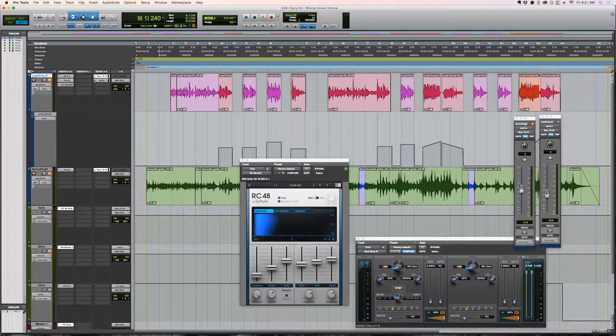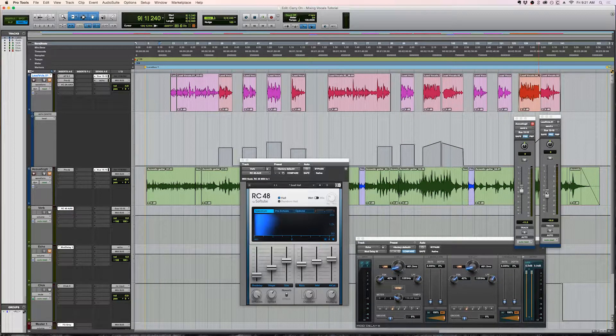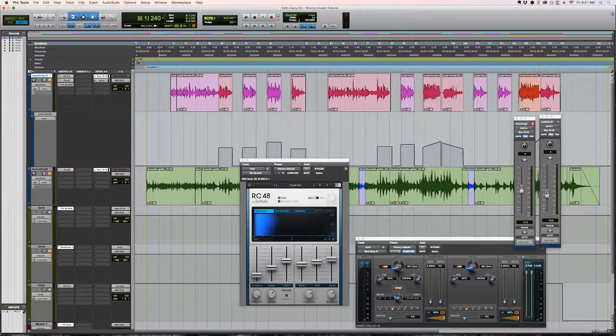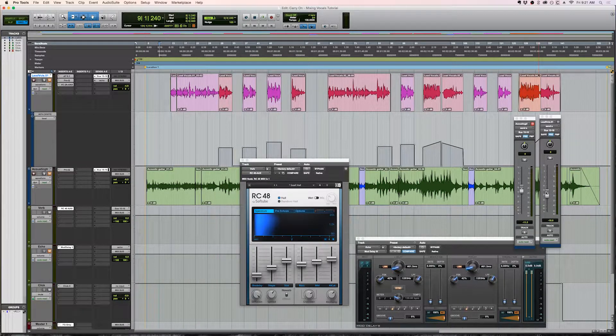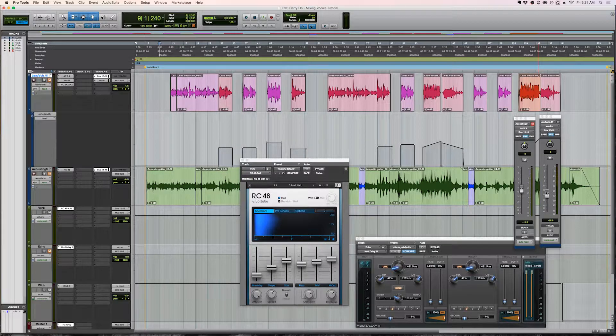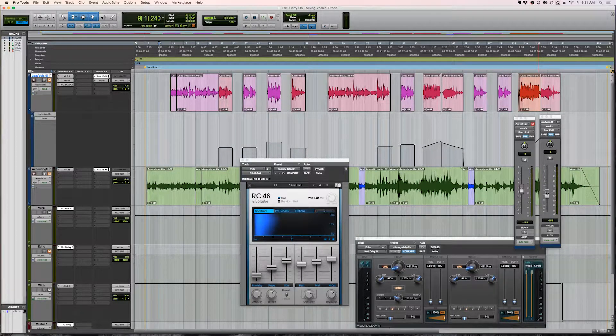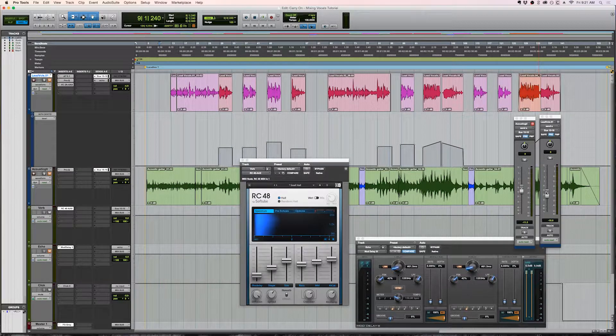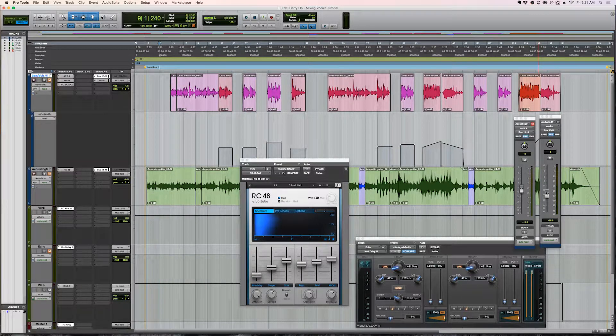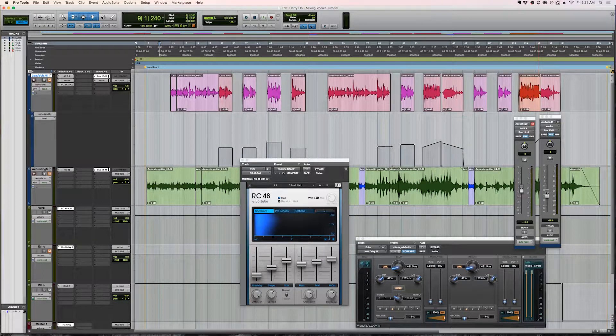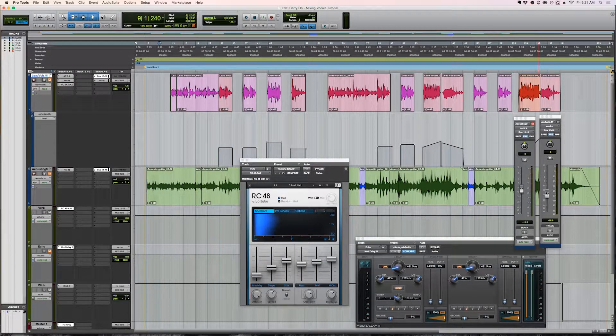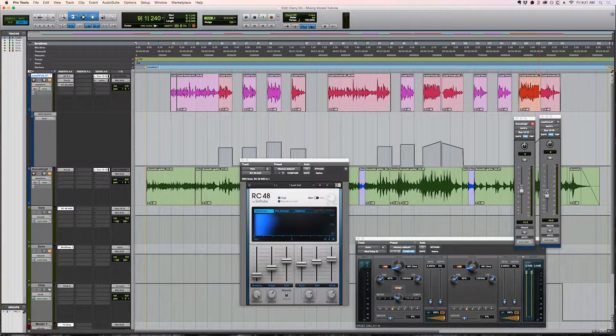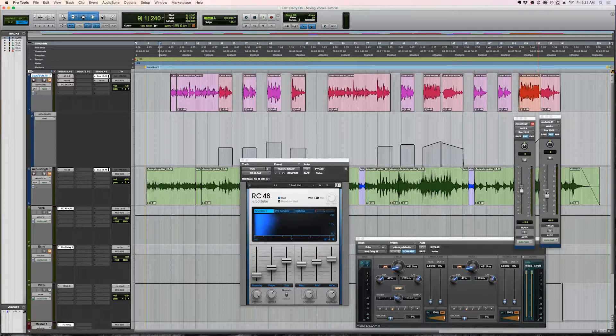So the way that reverb works is that the more reverb you have on an instrument, the further back in the mix it will feel. It's kind of like if you have a room that's super reverberant like a glass or a concrete room, the voices that are way in the back, you're going to have less of the direct audio because there's all that space in between the speaker and the listener. So because of all that distance, you're getting more reverberations from the room. So that's a good rule of thumb to remember. The more reverb, the more further back in the mix this will feel.